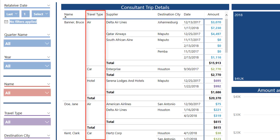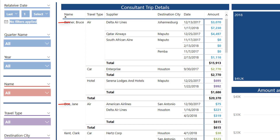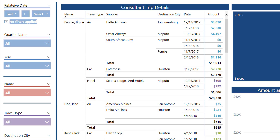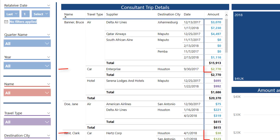The travel type has four distinct categories: air, car, hotel, and further down in the list there's also some rail as well. Think of this as a mock-up of an expense report with some kind of a category breaking out the data — in this example it's travel type. Air is getting colored a light blue, car expenses get colored green, hotel gets colored purple, and so on.